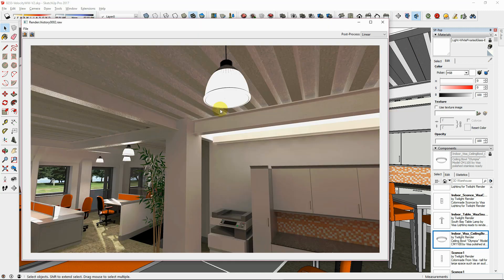Add materials judiciously. Keep in mind that the more materials you add can increase render times.